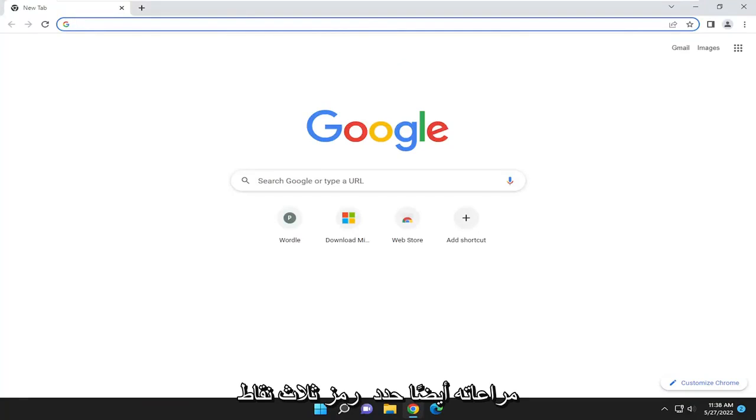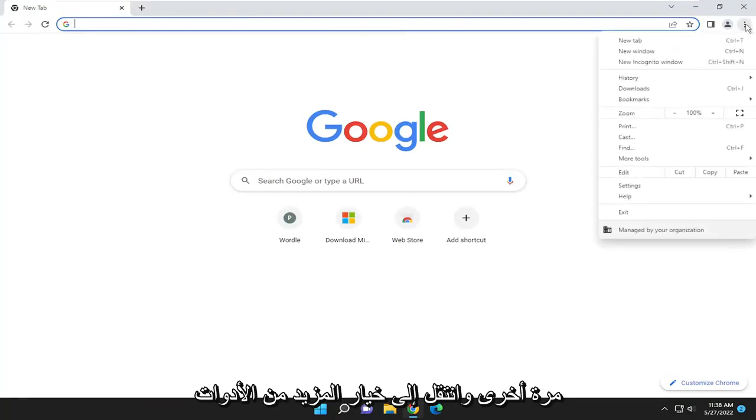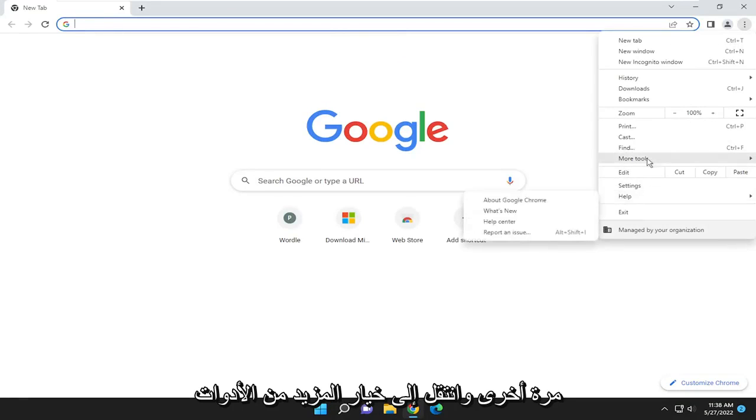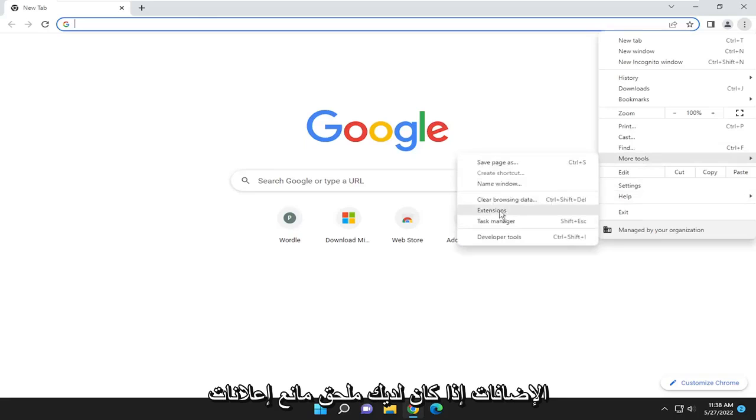Something else you want to consider as well, select the three-dotted icon again and go down to the more tools option. Once again, this time select extensions.